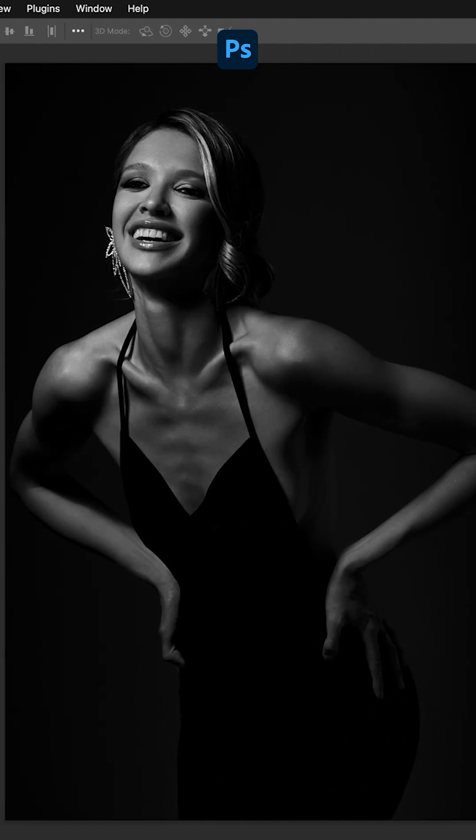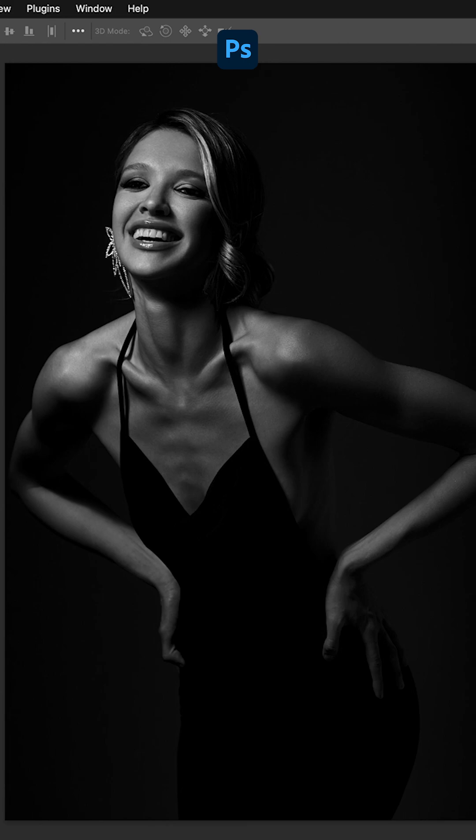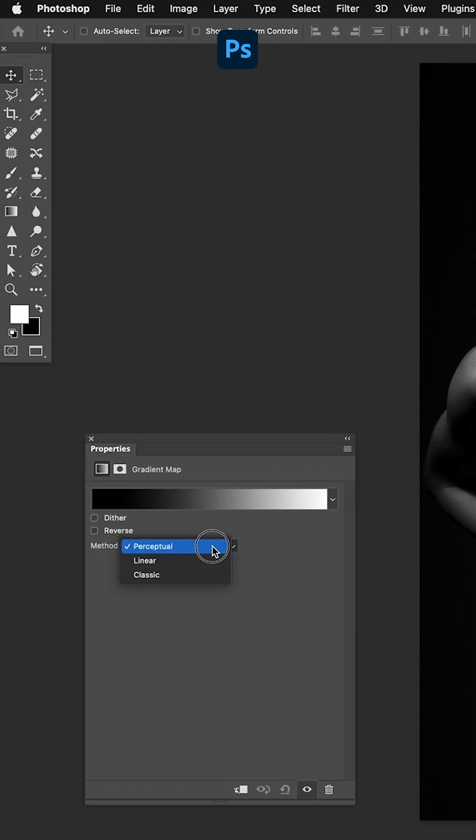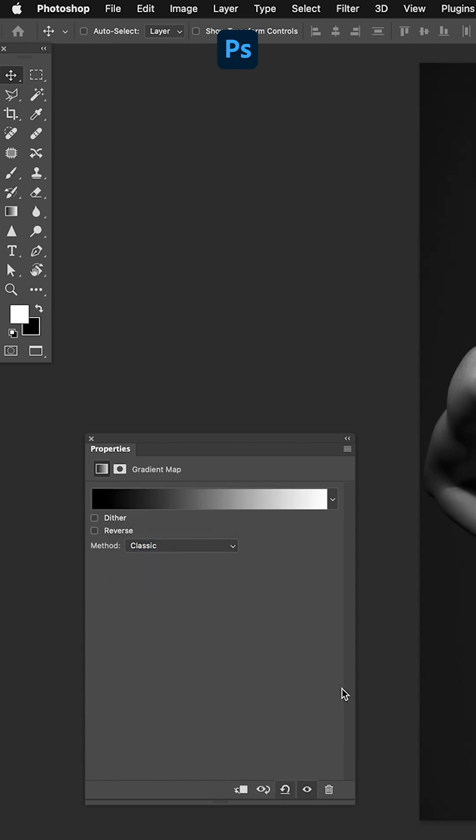By doing that, of course we have a hugely high contrast image. A couple of things I recommend: you can play with the gradient stops, and we're going to in a second, but for the most part I switch it from the method of perceptual, which more recent versions of Photoshop default to, to classic, which is more linear.